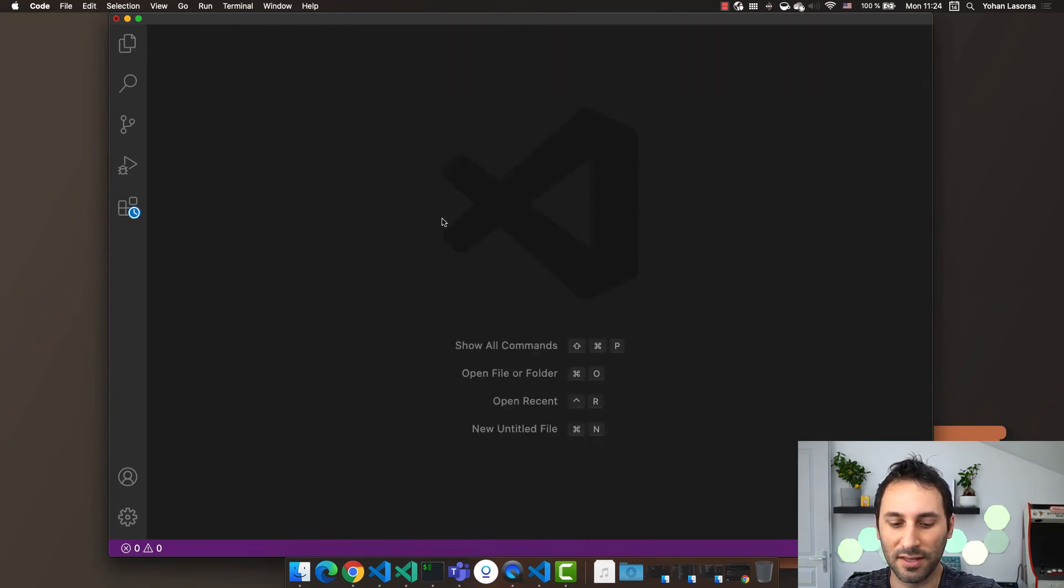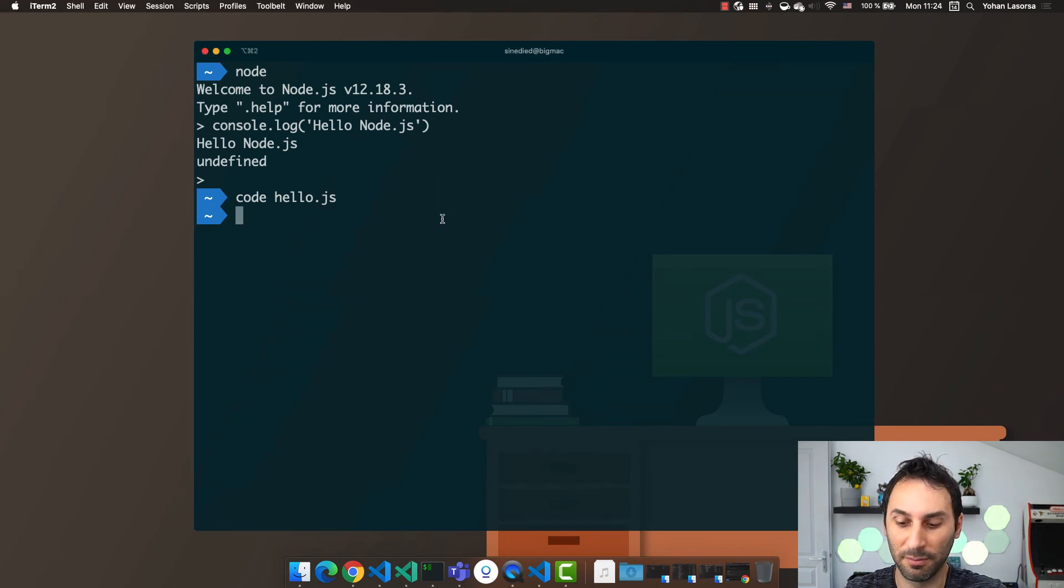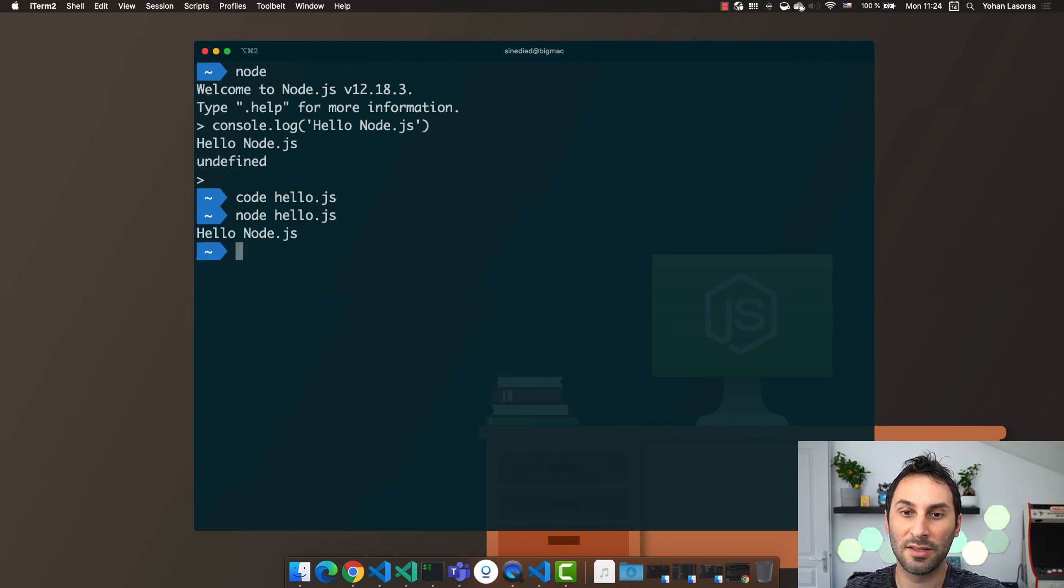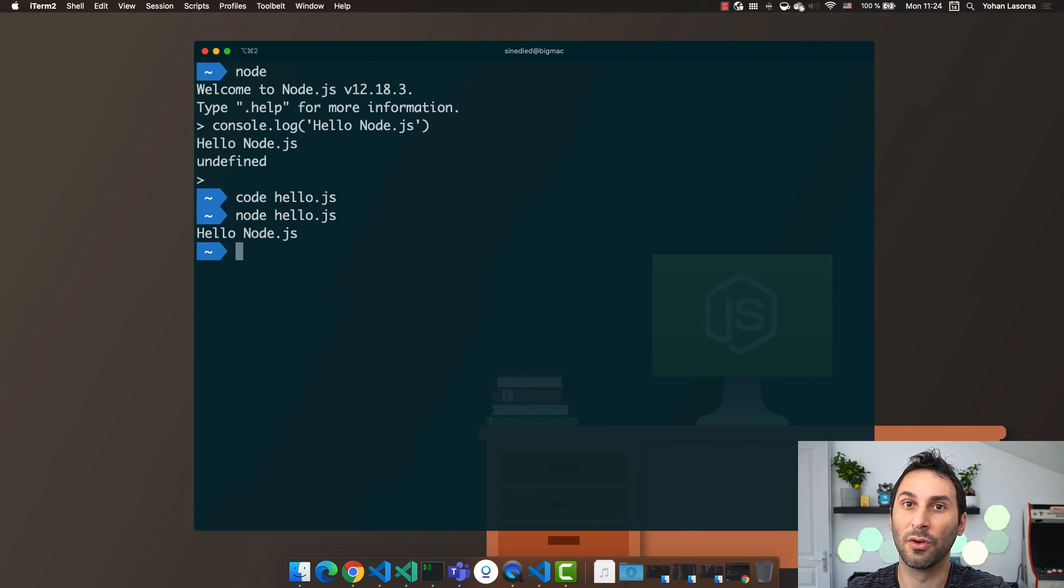So now I save this file. Now going back to the terminal, I can execute my file by typing node hello.js. And now I can see only the result of my code. The file hello.js is also called a JS script.